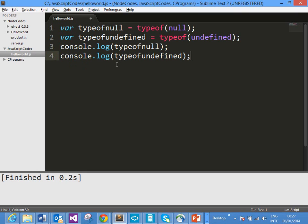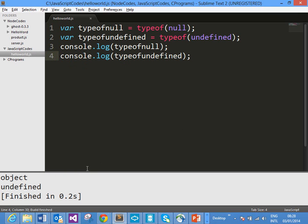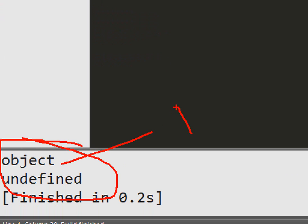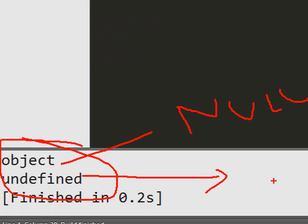The output we are expecting for line number 3 should be 'object', whereas for line number 4 it should be 'undefined'. As we discussed, Null is an object so typeof Null should be 'object', whereas Undefined is a value of a variable which is not defined, so typeof Undefined is 'undefined' in JavaScript. Go ahead and run it — and here you see the output: 'object' and 'undefined'. So 'object' is the type of Null, whereas 'undefined' is the type of Undefined.